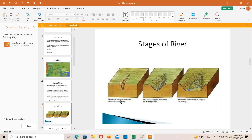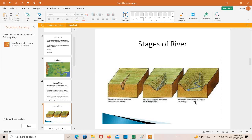Looking at this diagram, in the youth stage the river cuts down and deepens its valley. In the maturity stage the river widens its valley as it also continues to deepen — the valley is visibly wider. In the final old stage, the river continues to widen its valley further.